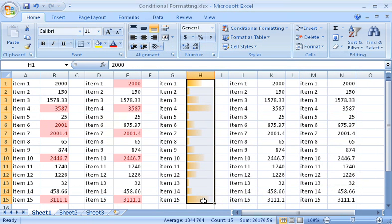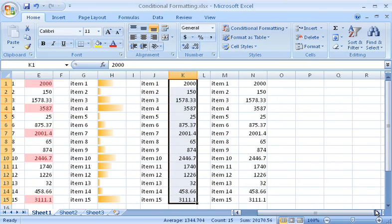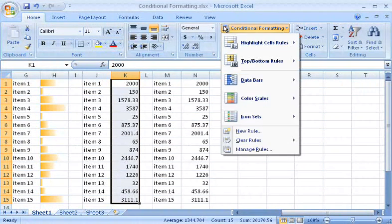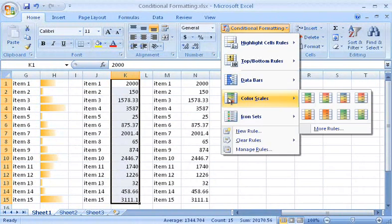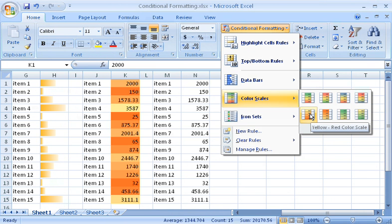Let me show you a different formatting effect now. Color Scales. Color scales are similar to data bars, except that color gradients are used to compare values. I can select a two-color template that applies one color to the highest value, and another color to the lowest value, and Excel calculates a mix of those colors for the values in between.